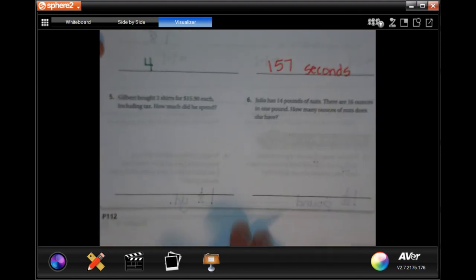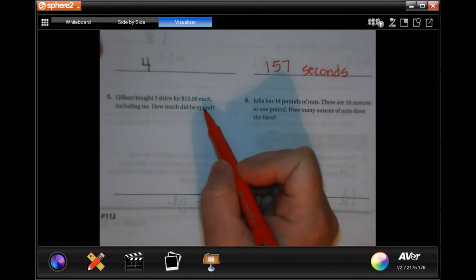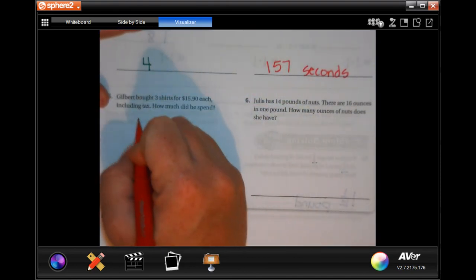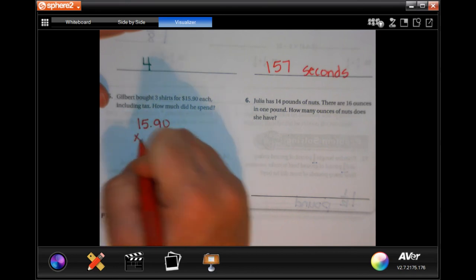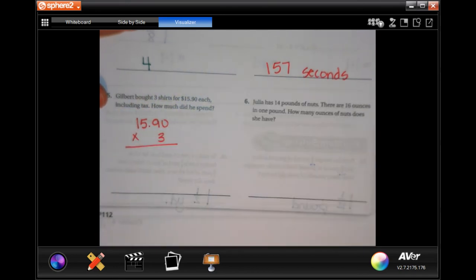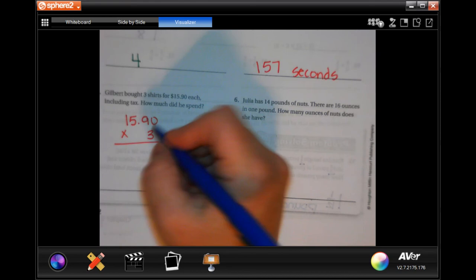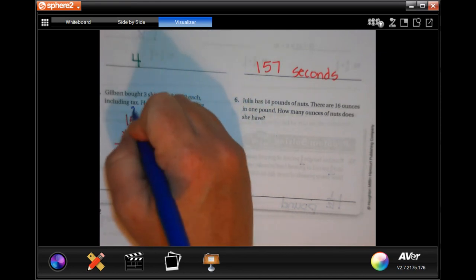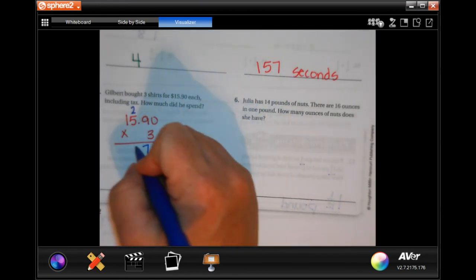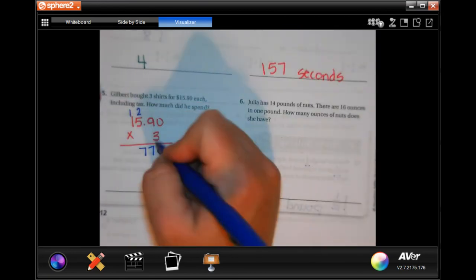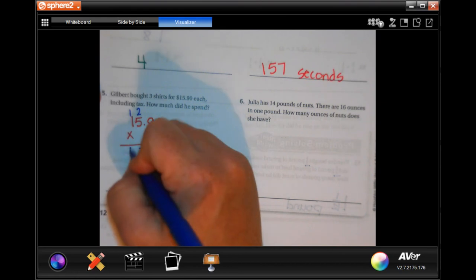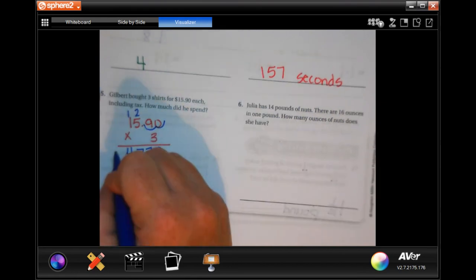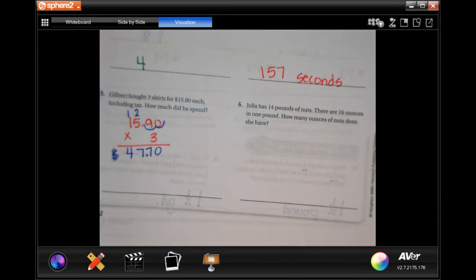Gilbert bought three shirts for fifteen dollars and ninety cents each including tax — how much did he spend? I'm going to multiply fifteen ninety by three. Three times zero is zero, three times nine is twenty-seven, three times five is fifteen plus that two is seventeen carry the one, three times one is three plus one is four. So the answer is forty-seven dollars and seventy cents.